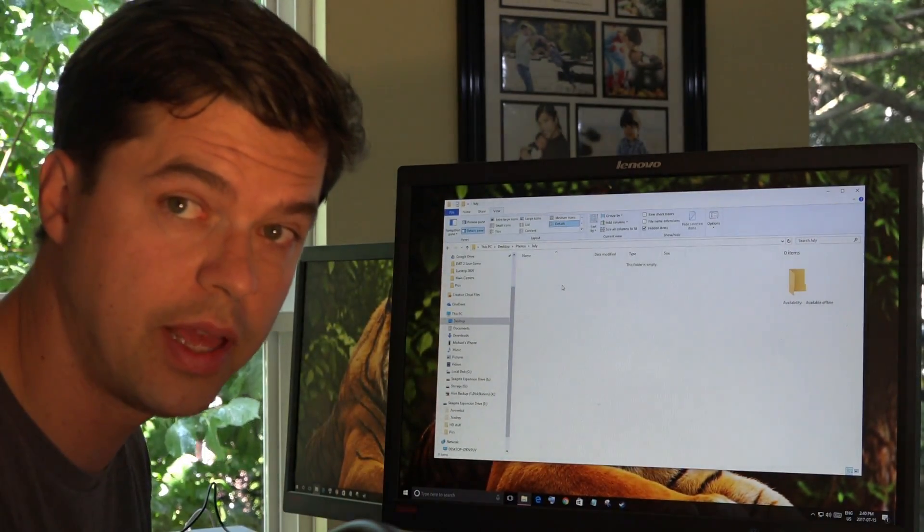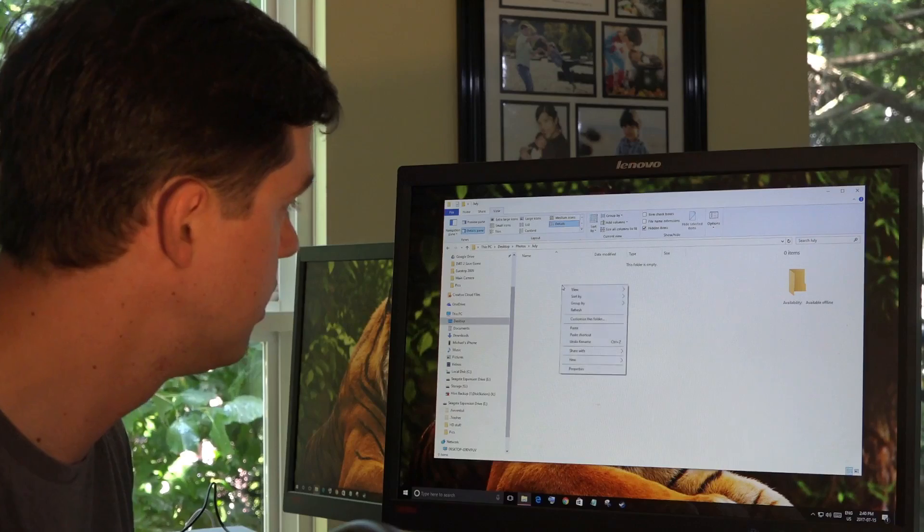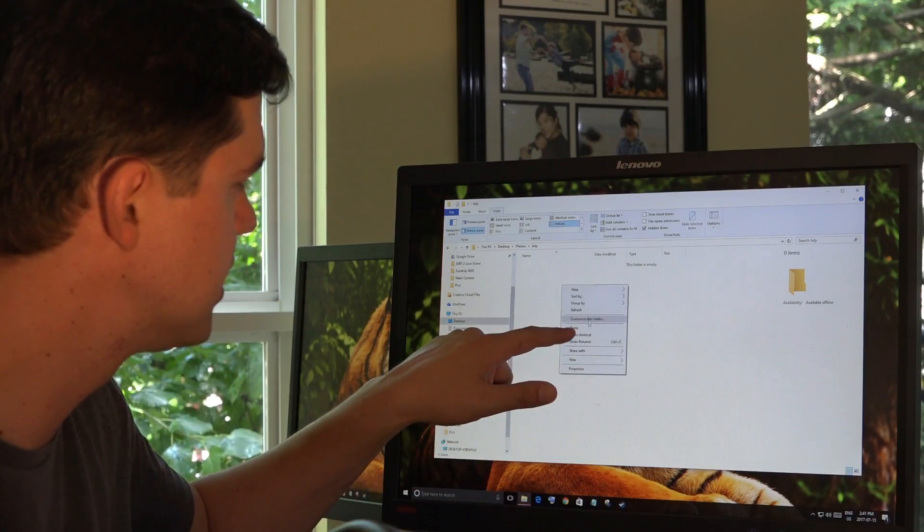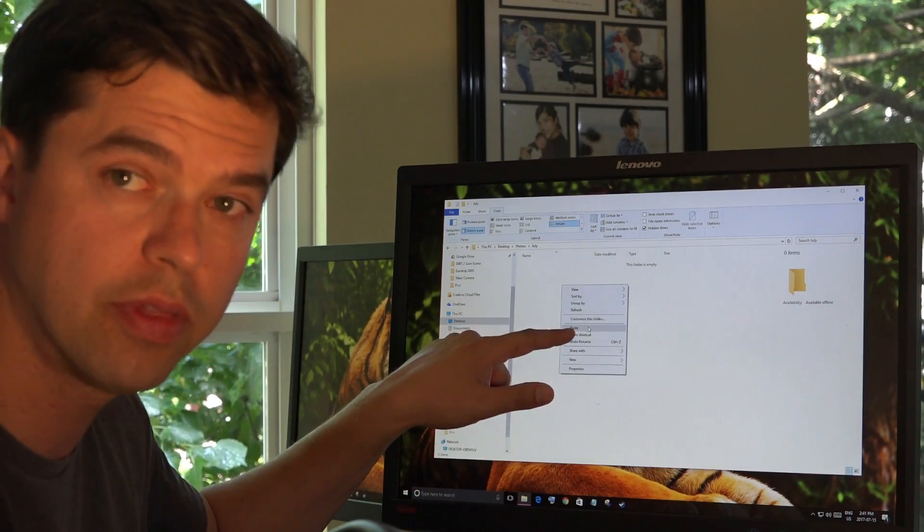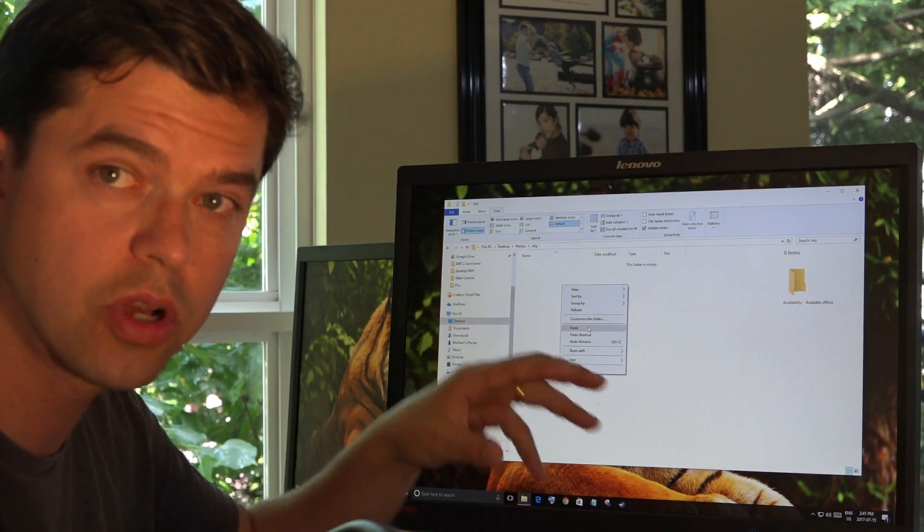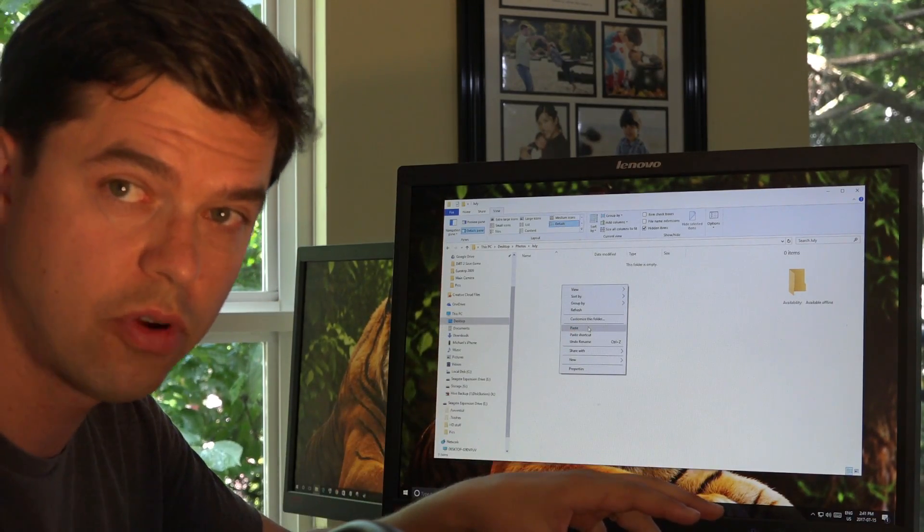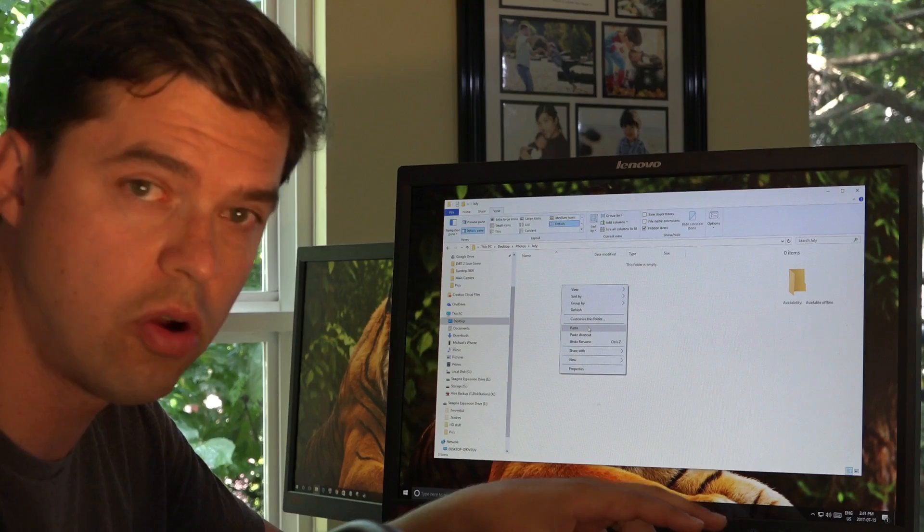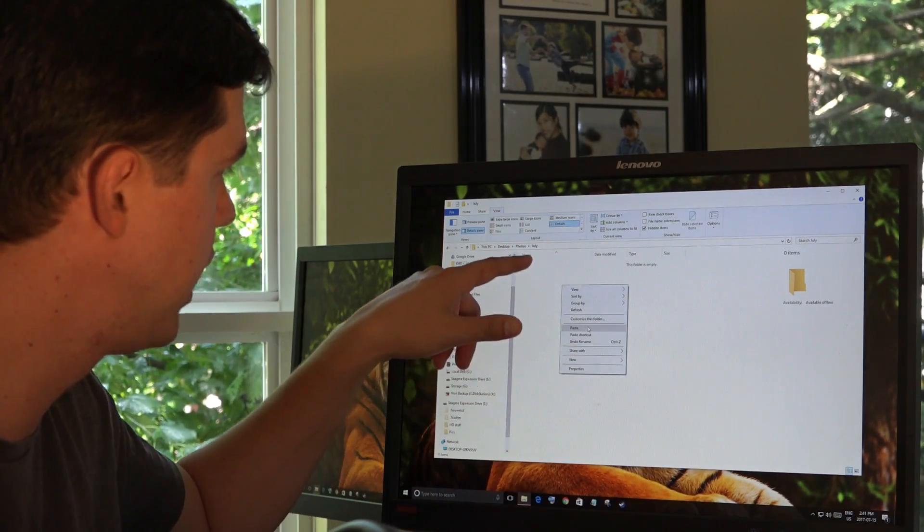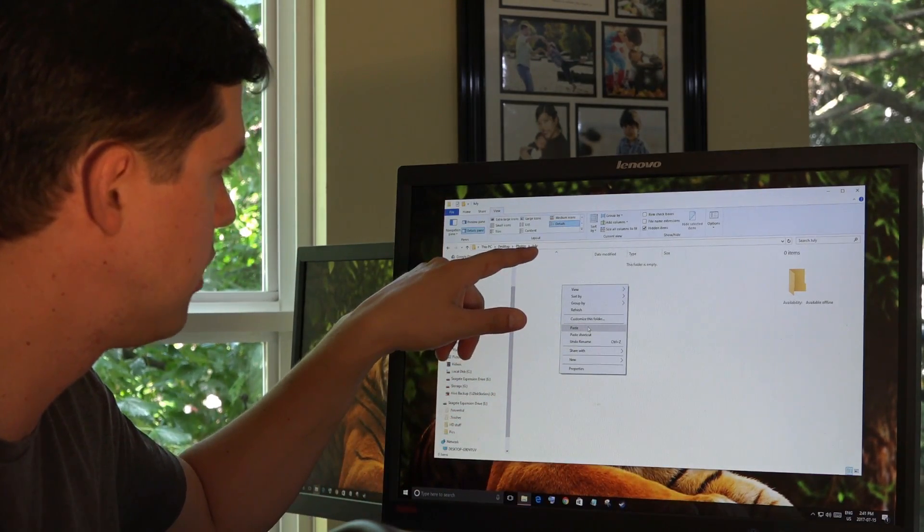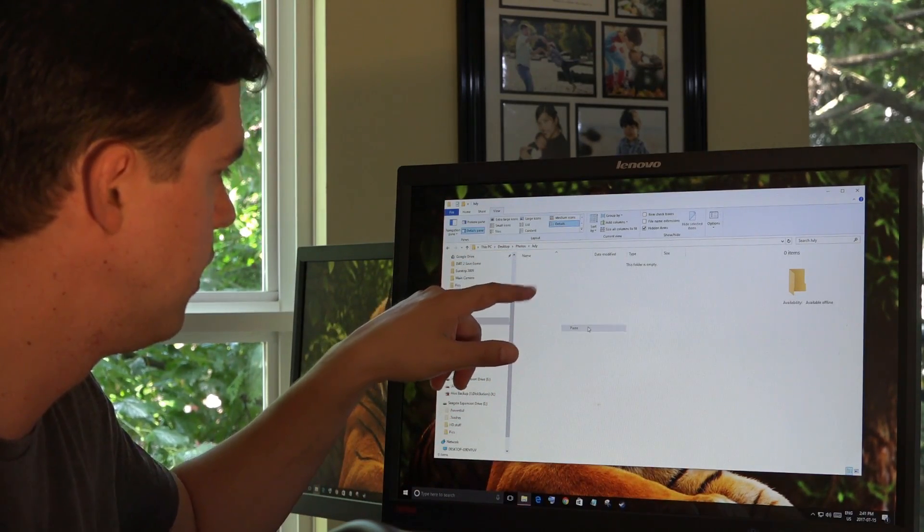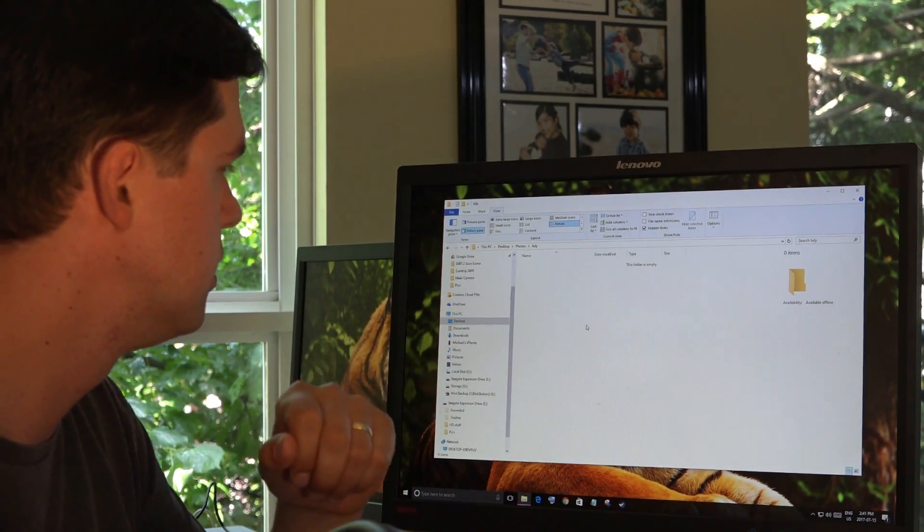Now, I'm going to hit right click and I'm going to select paste. And what that will do, that will copy the photos from my phone right into my desktop folder named photos under July. Paste.